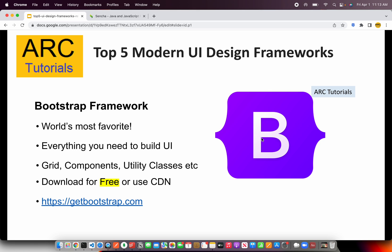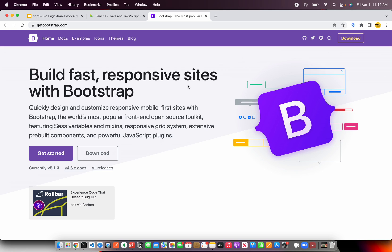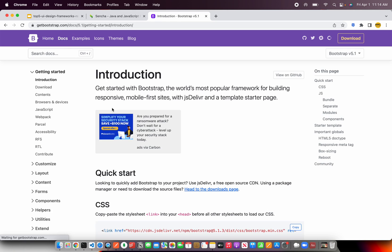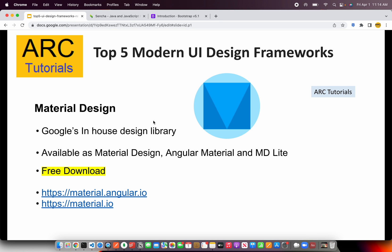Grids, components, utility classes, responsiveness, multi-screen device resolutions and much more. You can download it for free locally or use a CDN network to get started. You can check out more at getbootstrap.com. I'm sure most of you have heard of or used this framework in some way. The documentation is really, really powerful and has a great community — anything you need, you can get started at the docs. That's number one.